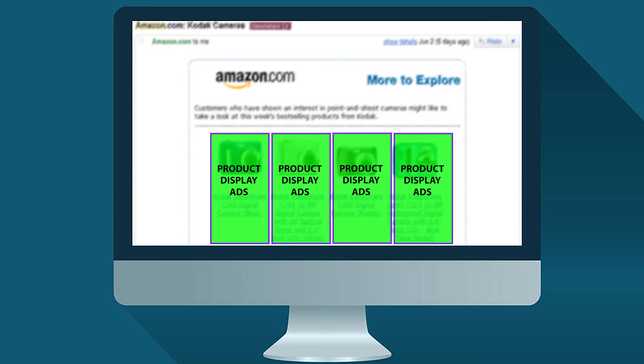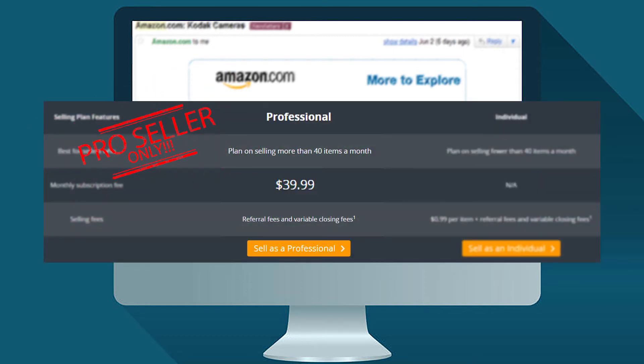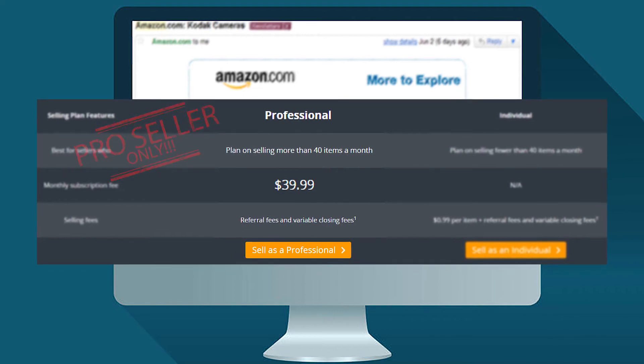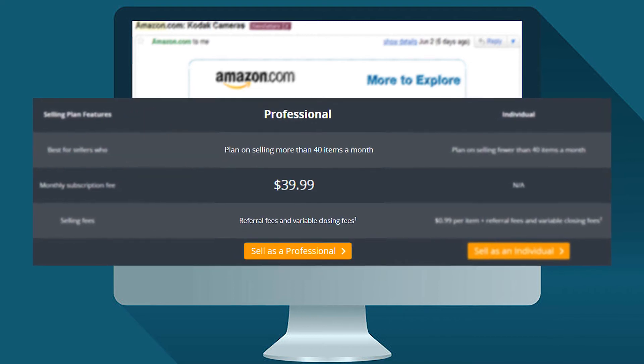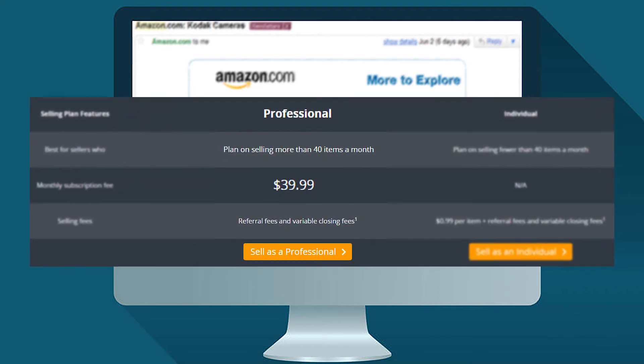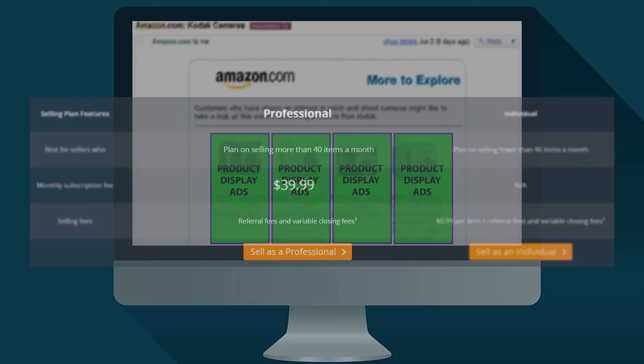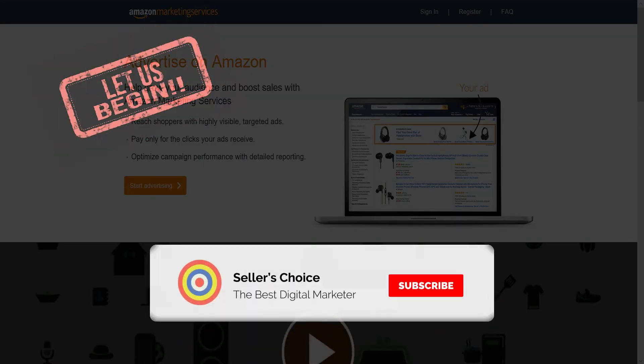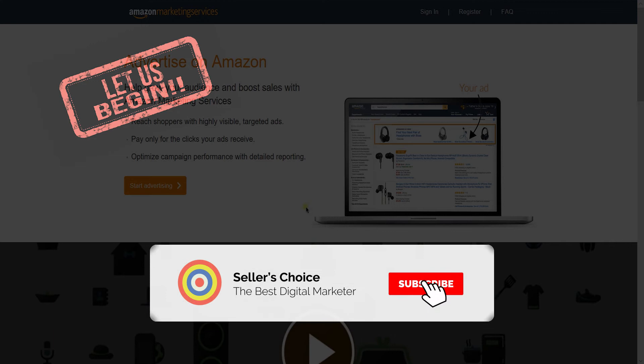Before you continue on this tutorial, you need to be a professional seller in Amazon for you to be subscribed to Amazon Marketing Services, on where this product display ad creation is available. So let's get started. Don't forget to hit the subscribe button.